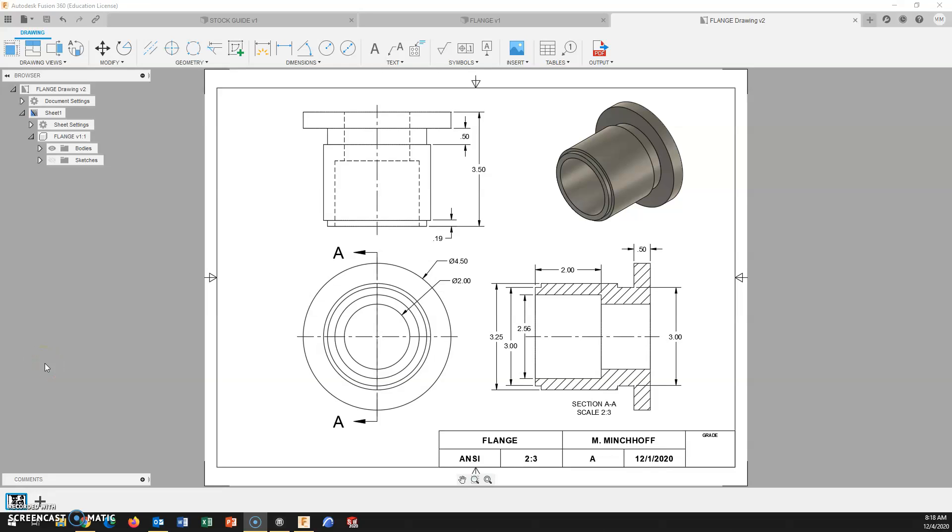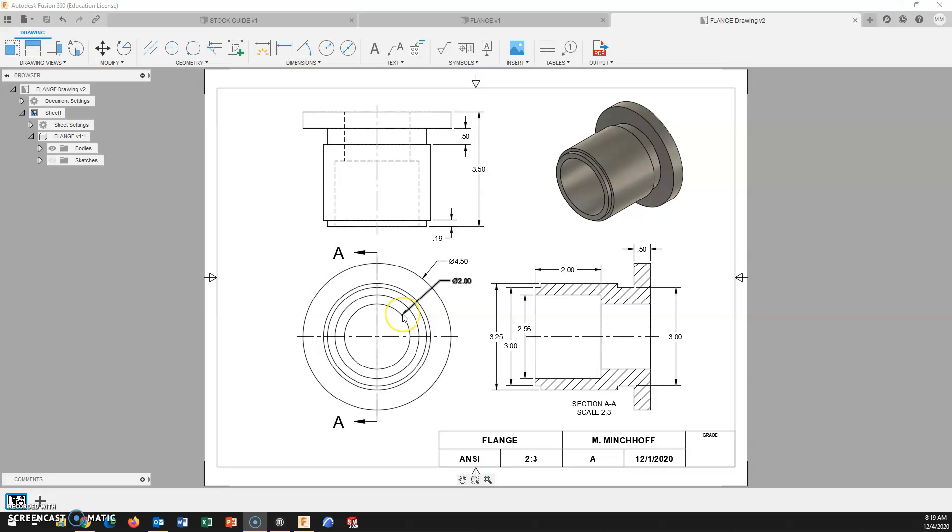To create a section view in Fusion 360 is actually pretty simple. Once we have our initial view laid out, we can then create a section view.